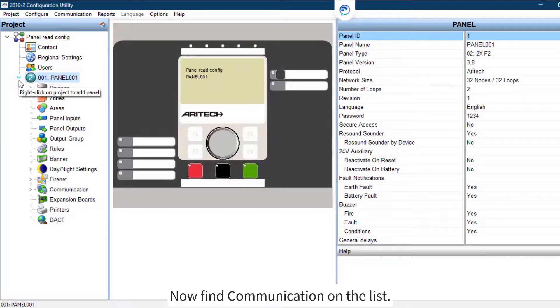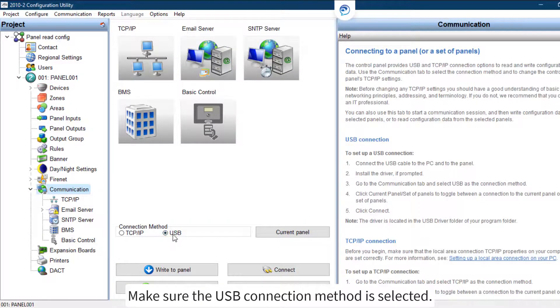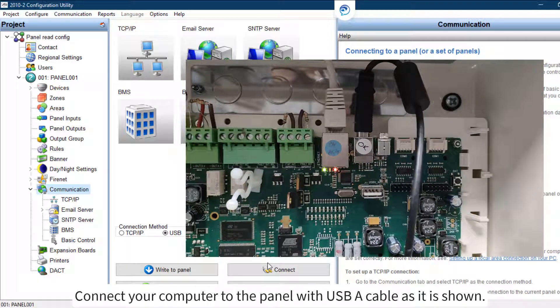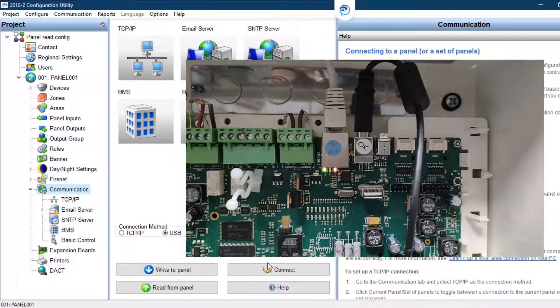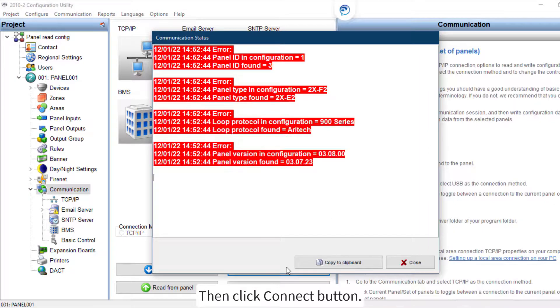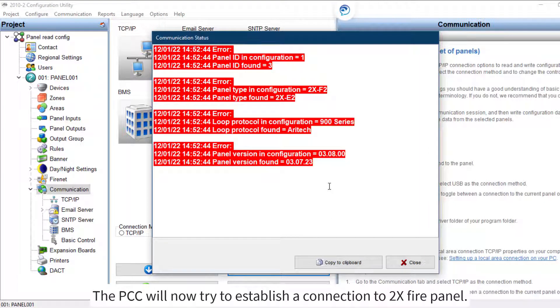Now find Communication on the list. Make sure the USB connection method is selected. Connect your computer to the panel with a USB cable as shown, then click the Connect button. The PCC will now try to establish a connection to the 2X fire panel.